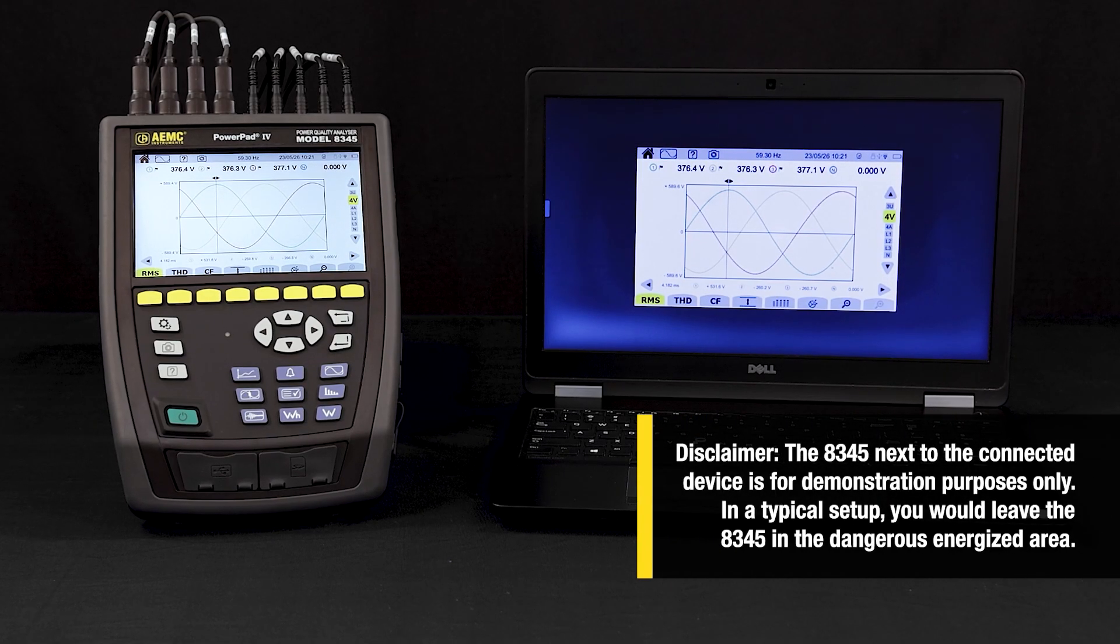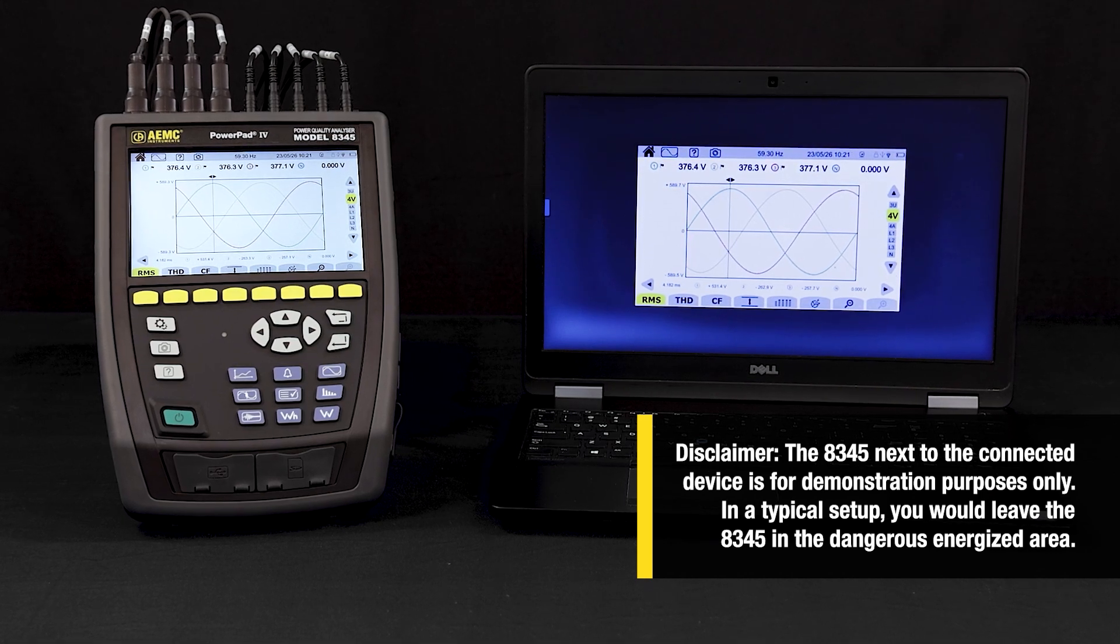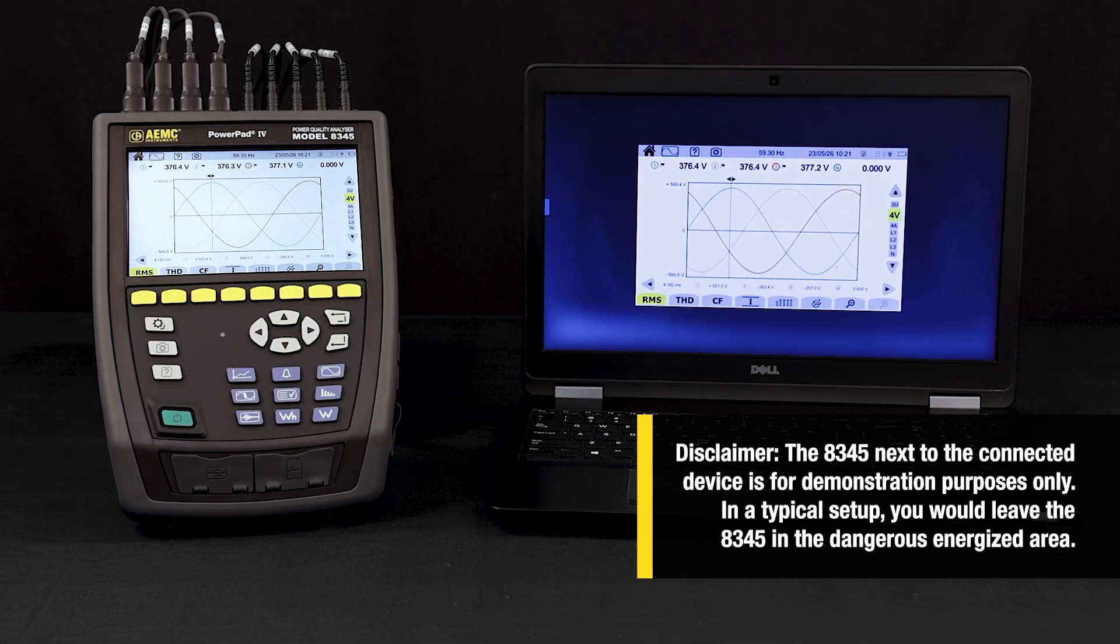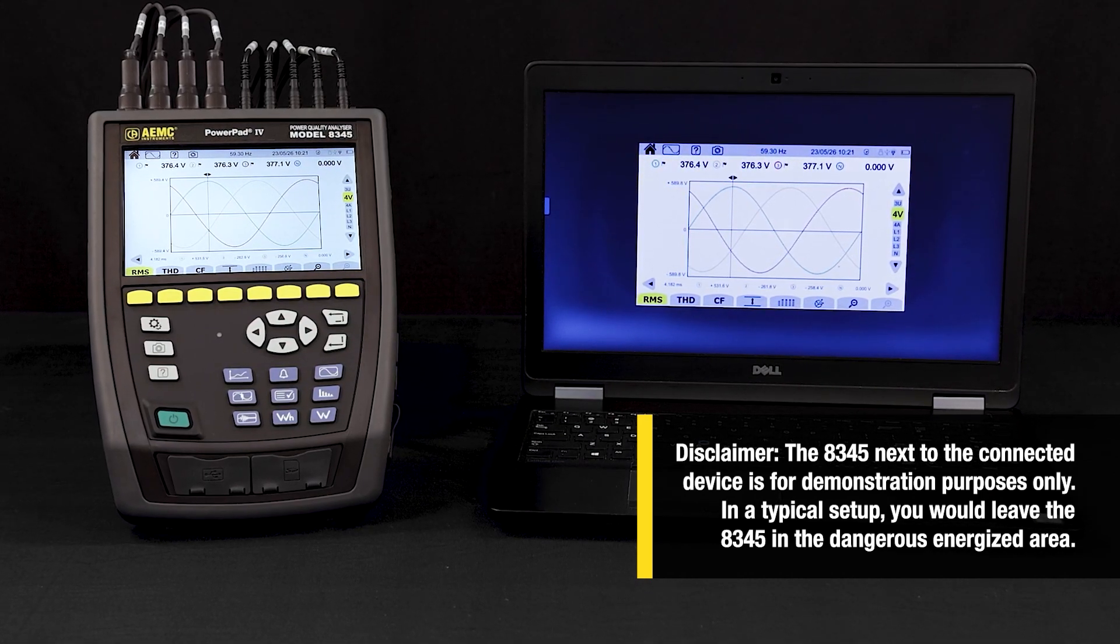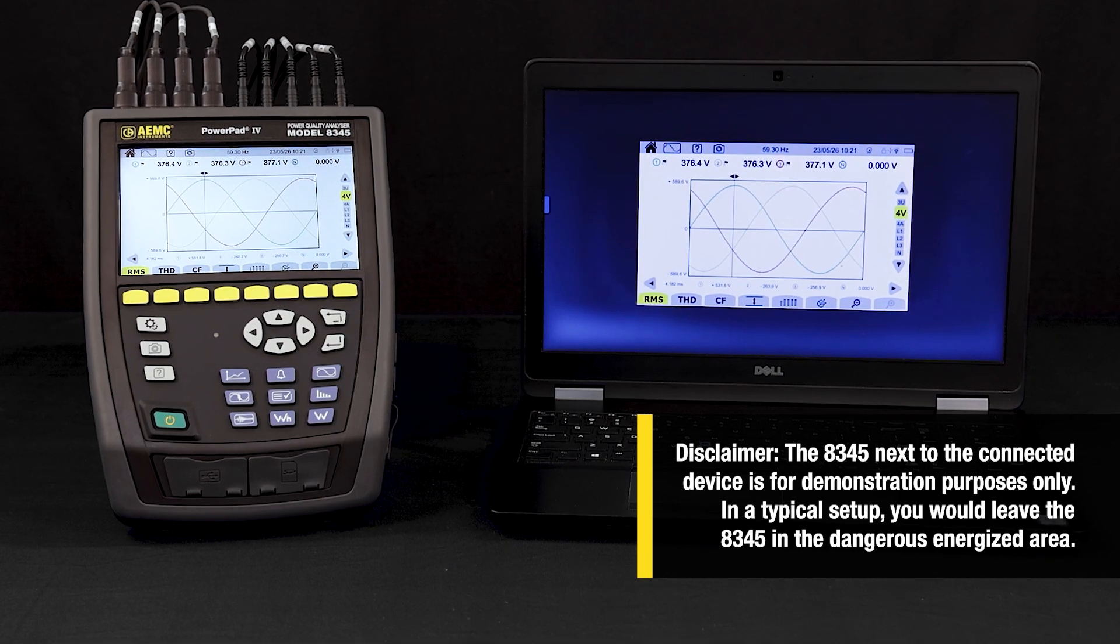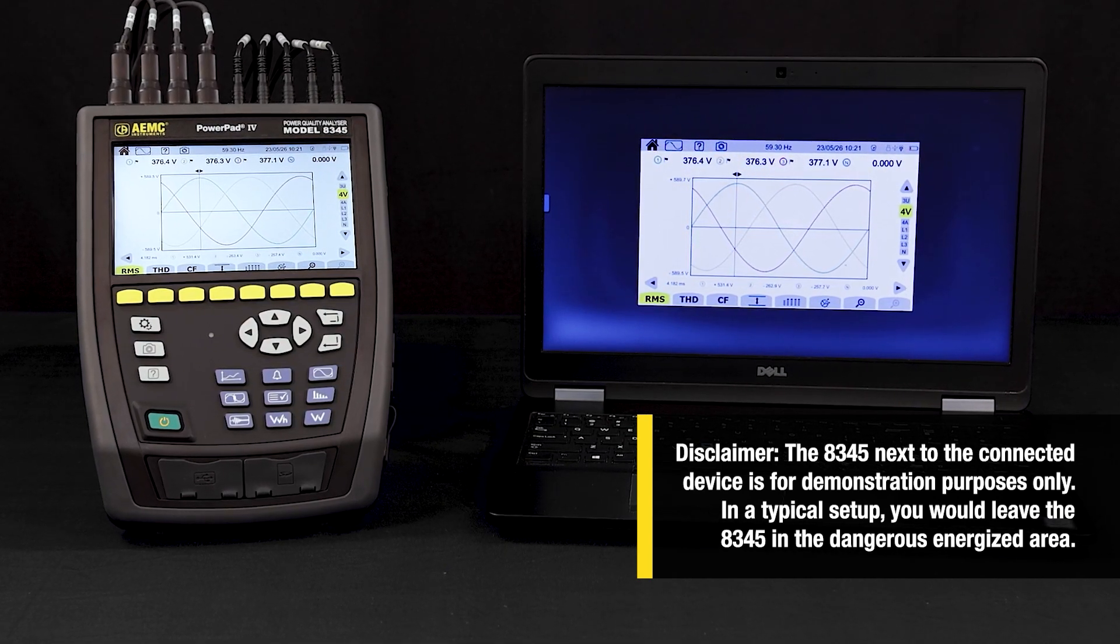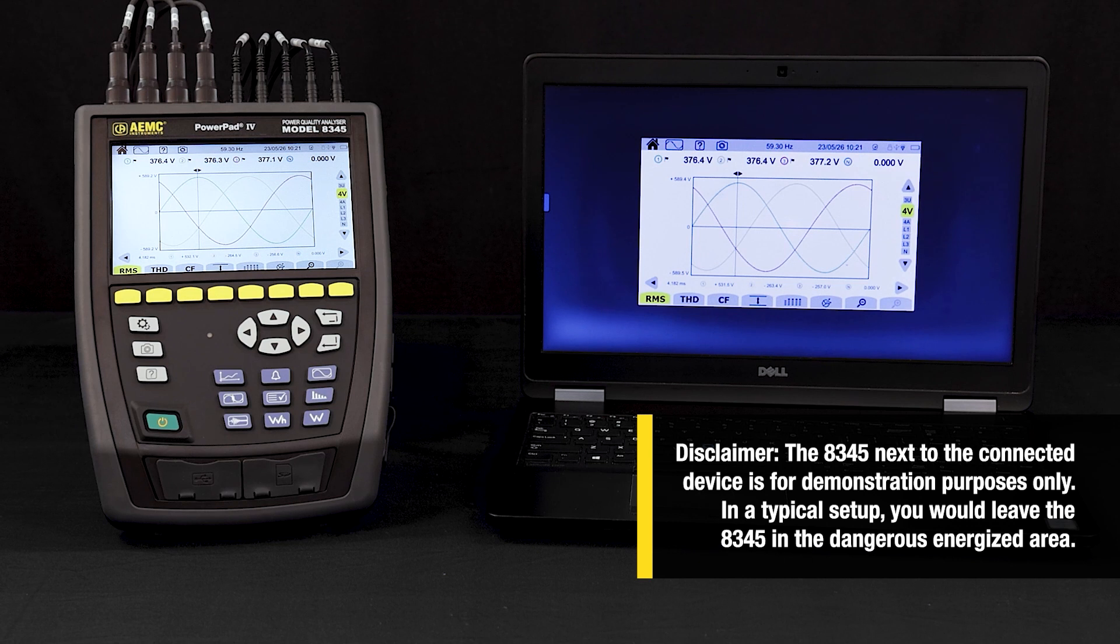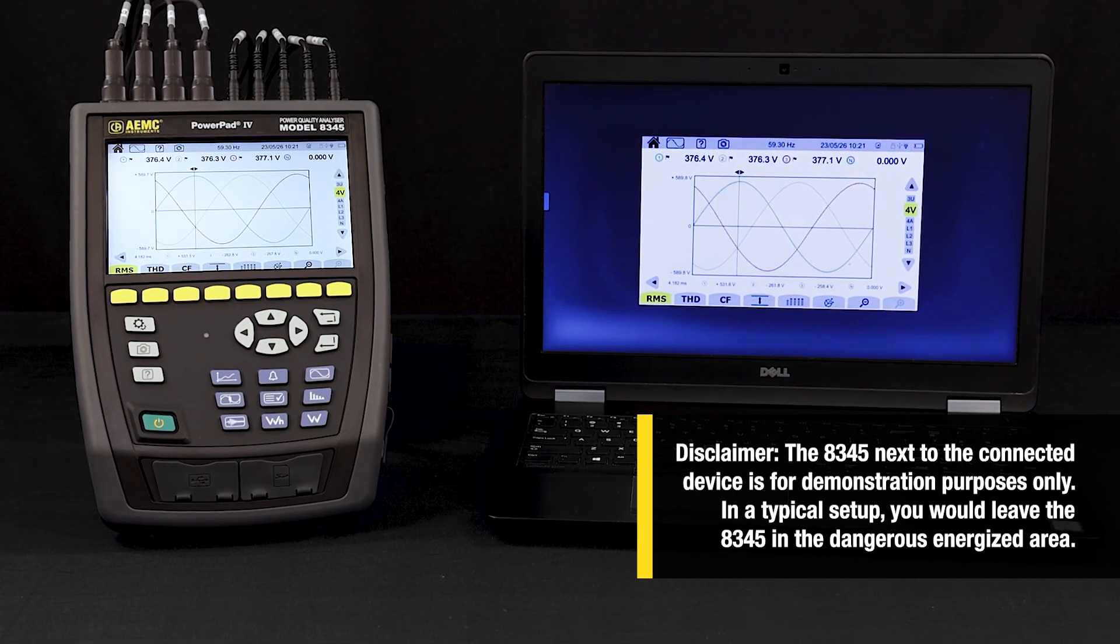From here, you are able to navigate the same user interface that you'd see on the Model 8345, allowing you to view measurements and configure the instrument in real time remotely from your connected device.